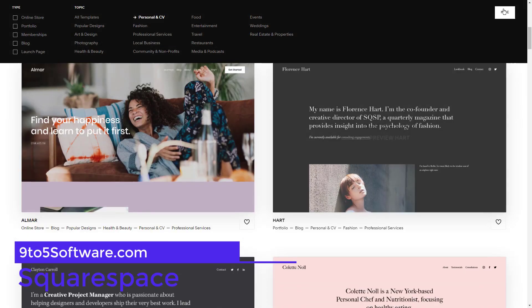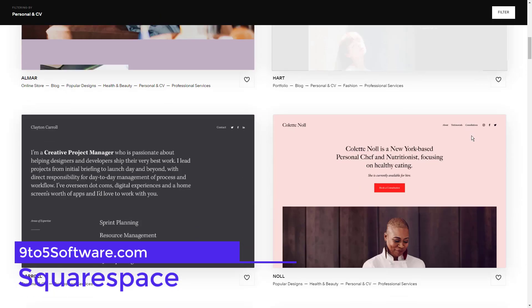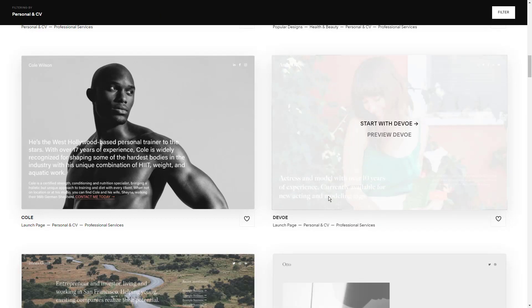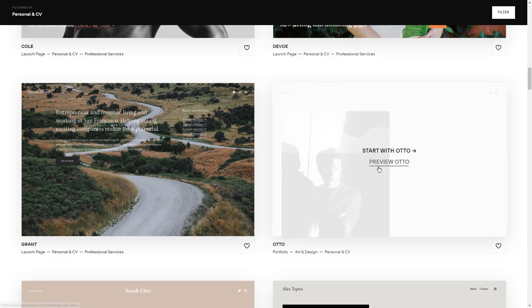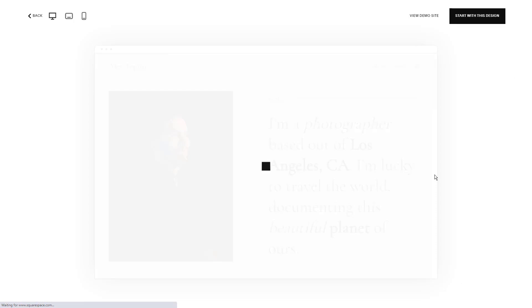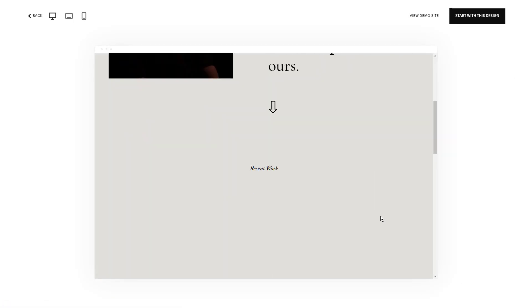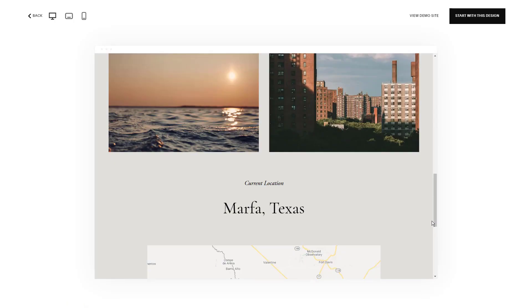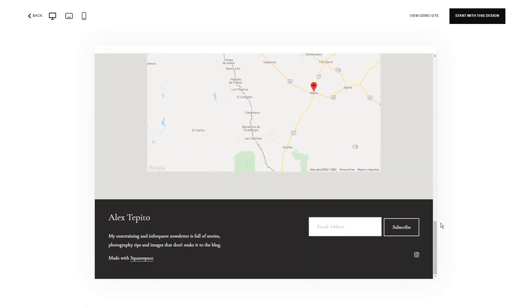Squarespace is hands down the best e-commerce website builder for online store owners looking for high-end site design. Squarespace templates are sleek and modern and feature plenty of white space. The e-commerce pages are easy to navigate, so your customers can find what they need quickly and easily. And above all, Squarespace designs make your online store look polished and professional.